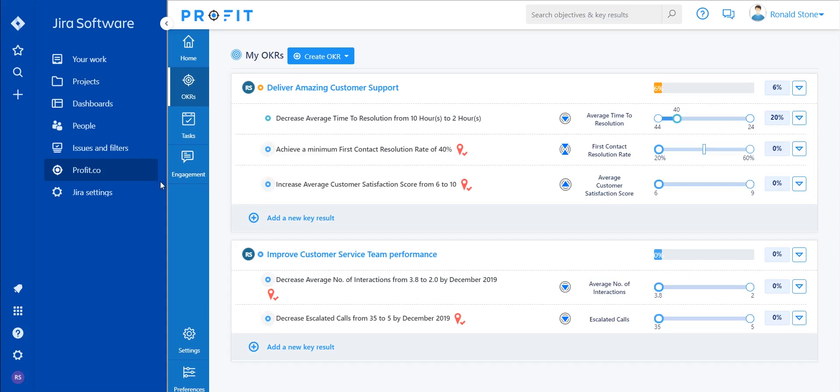Selecting it will open up an embedded version of Profit that allows you to emulate the entire platform, so you won't have to jump between the two systems.